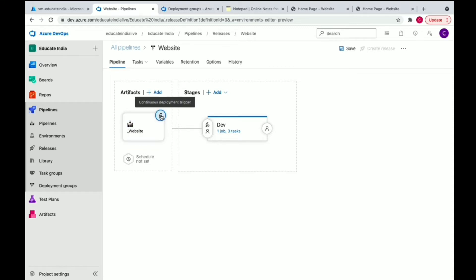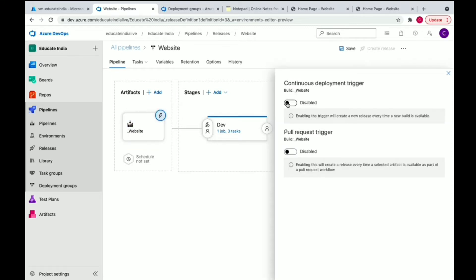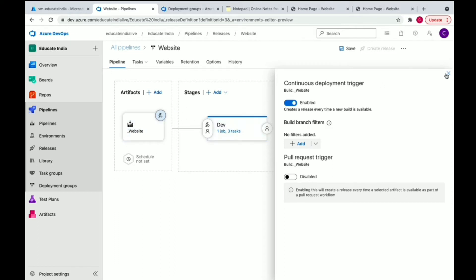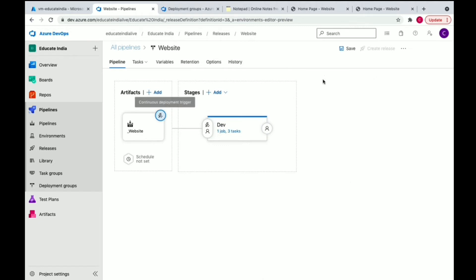We'll click on continuous deployment trigger and enable this. You can see 'create a release every time a new build is available', so it's going to trigger this release pipeline automatically and automatically deploy the code. That will save a lot of time, no need to manually trigger it.